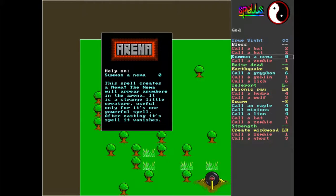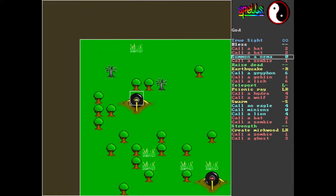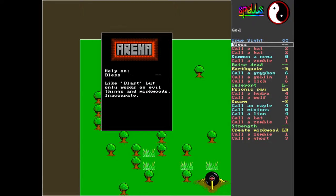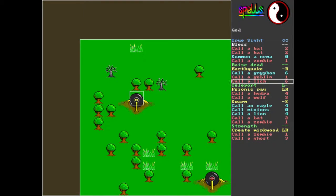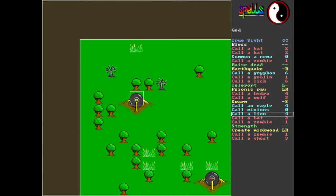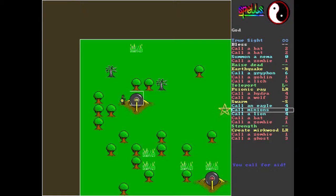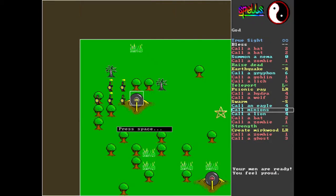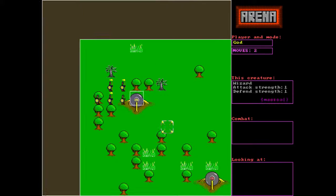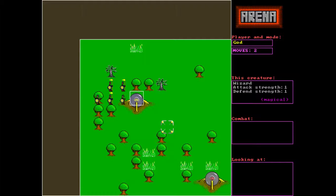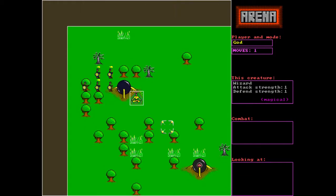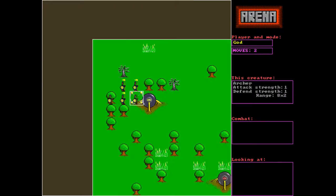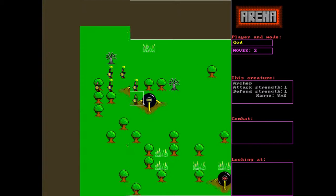Right. Blast, like blast but only works on evil and murkwoods, inaccurate. All right. Well, since we're God, we kind of want to play the good creatures. So, minions, God has summoned five crusaders. Don't march, march onward my soldiers. Oops, I meant soldiers, not me.